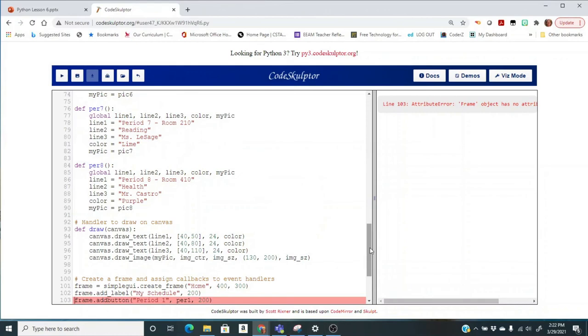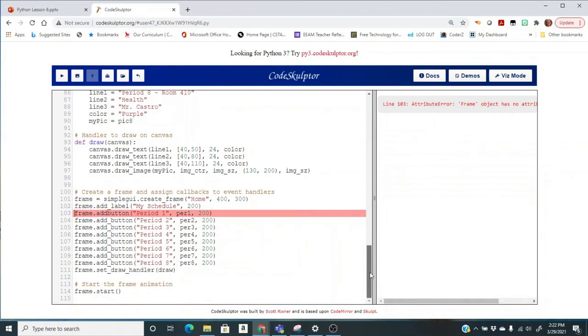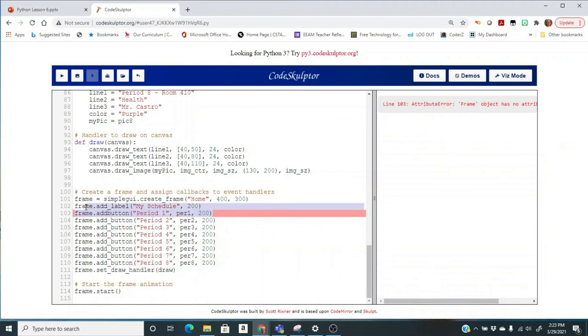And then we pop back down here again, and it says something about my frame object has no object. So the errors over here don't always help you very much, but take a look at this line here. And do you notice anything that's wrong with this add button? If you're not sure, let's take a look at these other add buttons. Well, they all have an underscore and this one did not.